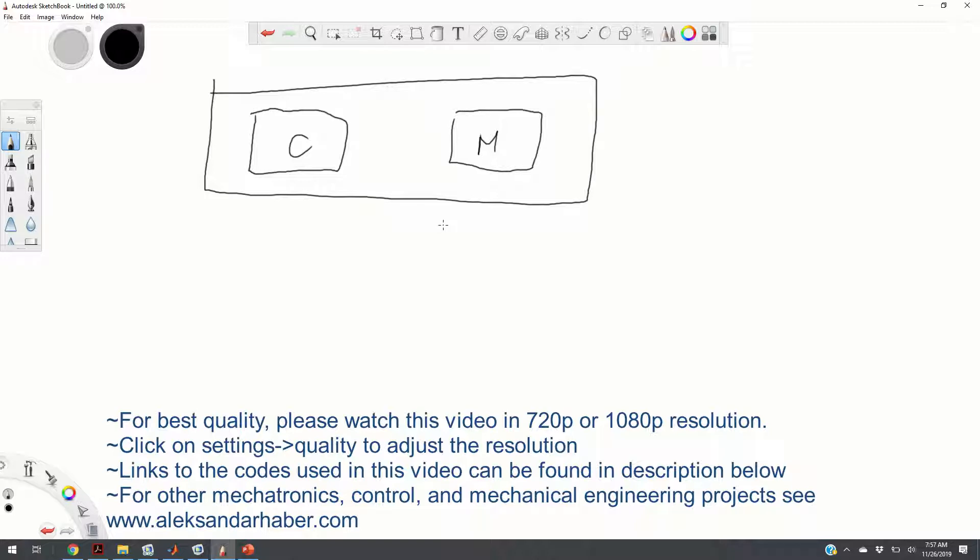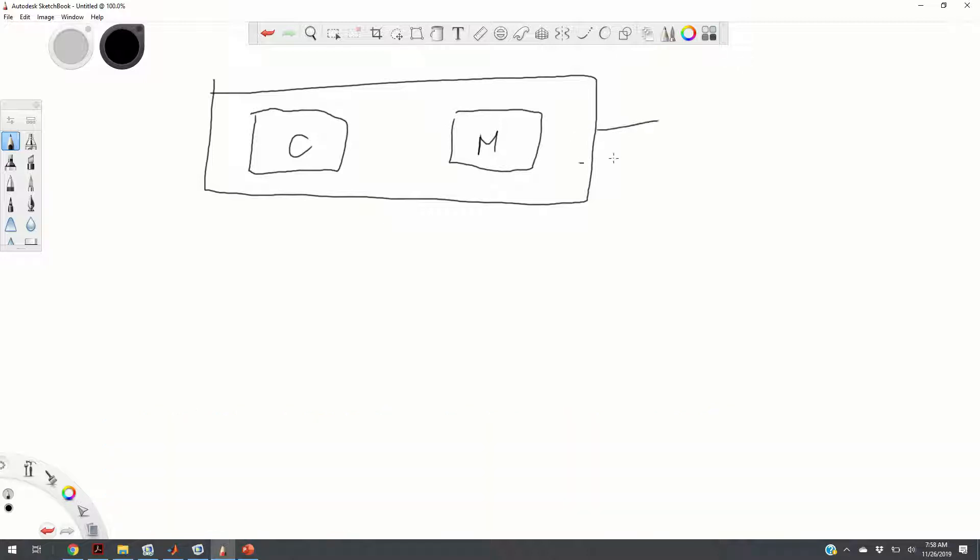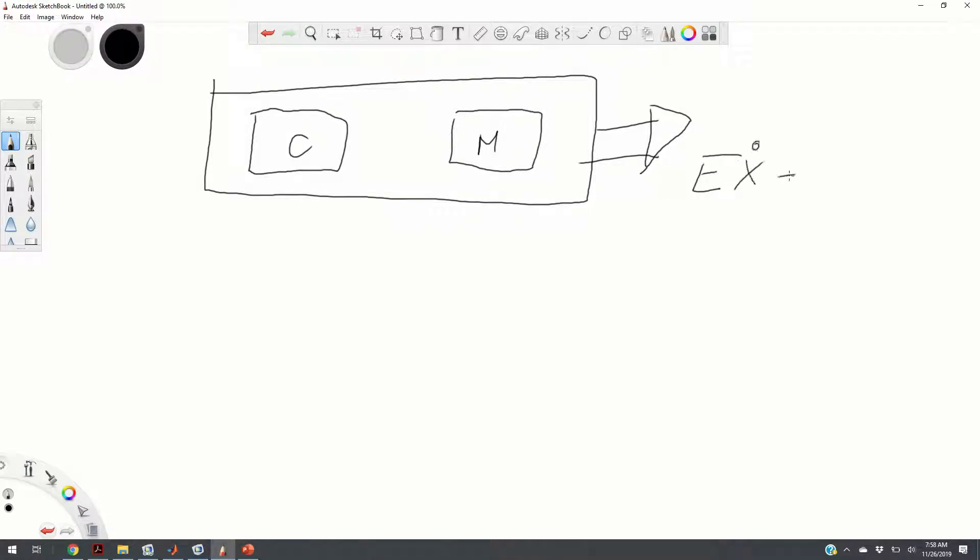Basically, we can completely automatize the modeling process using MATLAB scripts. This modeling framework is very important for control engineers because we can use it to extract the system's state-space model in the descriptor form. The system matrices E, A, B, and C are sparse.